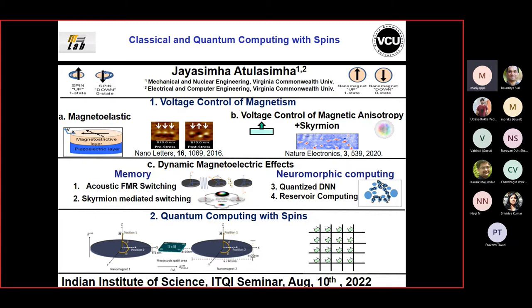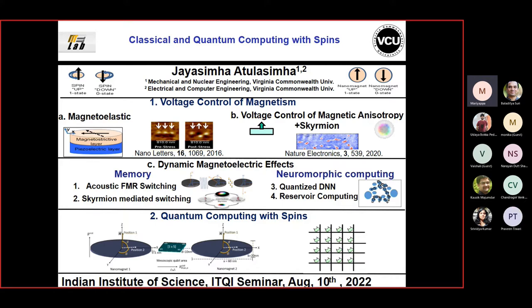About today's speaker: Jayasama is a Kimota Professor of Mechanical and Nuclear Engineering with a courtesy appointment in Electrical and Computer Engineering at Virginia Commonwealth University. He has been visiting us for the past month as the first visiting quantum technology faculty. His current research interests include nanomagnetism, electronics, nanomagnetic memory, zero-power computing, and quantum computing devices.